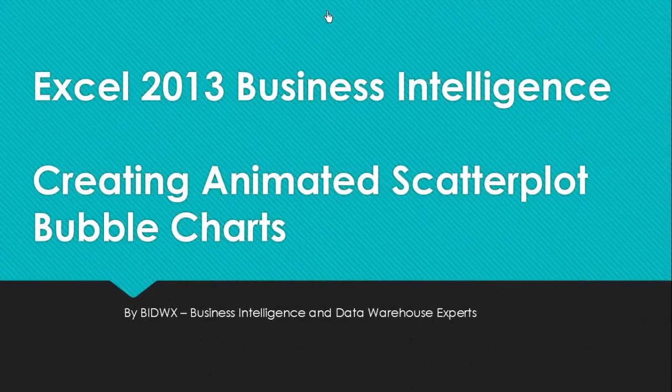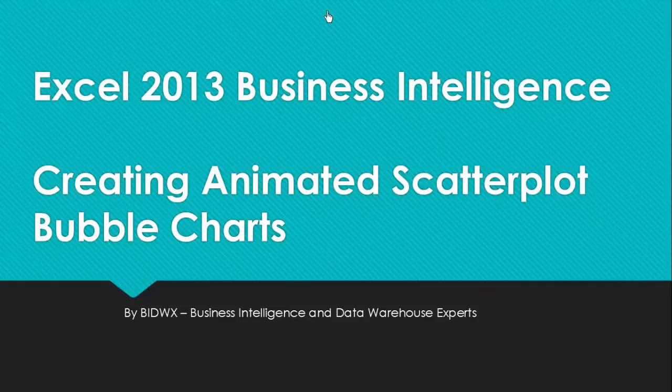Scatterplot charts are now available in PowerView for Excel 2013. Scatterplots are a great way to see how two correlated variables affect each other.